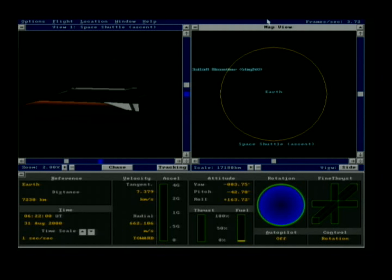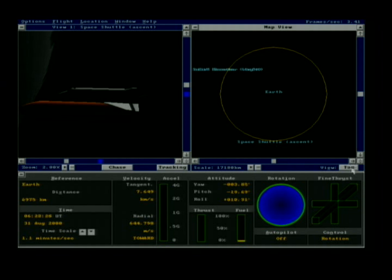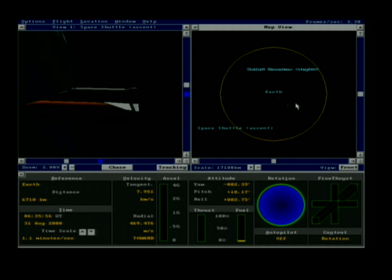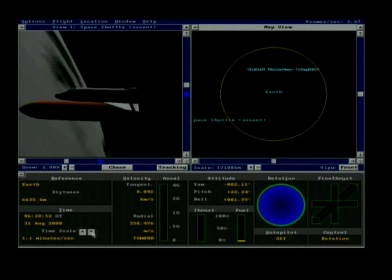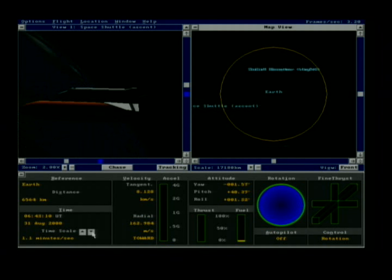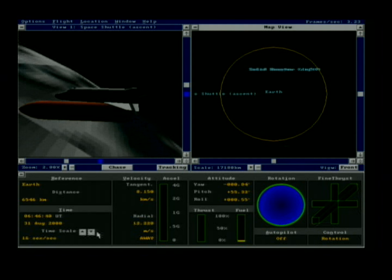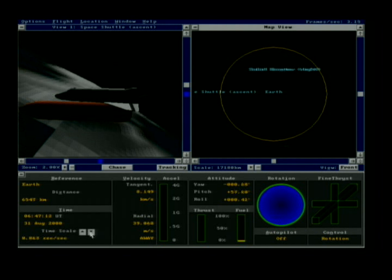First thing we need to do is accelerate time and bring the shuttle around on the front view to as close to the equatorial plane as possible, and then we'll be able to read the speed which we need in future calculations. Let's accelerate that a little bit — okay, that's close enough — so we'll slow down to 0.001 second per second. We're going to make note of the tangential speed at this point on the orbital plane, which is 8.149 kilometers per second.